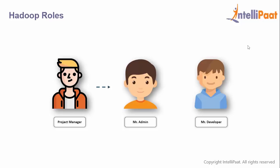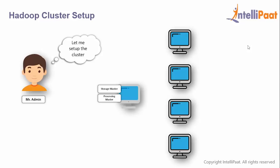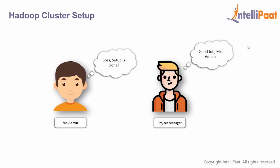This task is assigned to Ajay, the project manager, who has four days to complete it using Hadoop. He has two team members: Mr. Admin and Mr. Developer. Ajay tells Mr. Admin to set up the Hadoop cluster. Admin purchases five machines—one master and four slaves. He installs storage master and processing master on the master node, and storage slave and processing slave on all slave nodes.